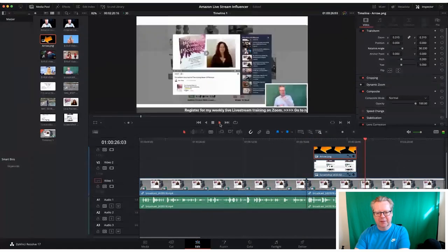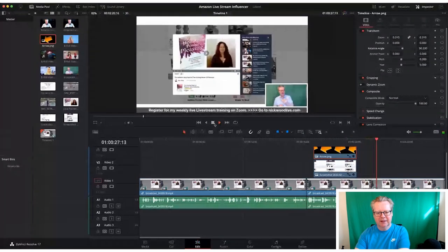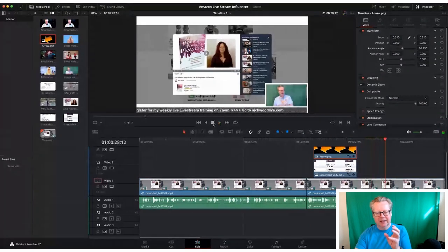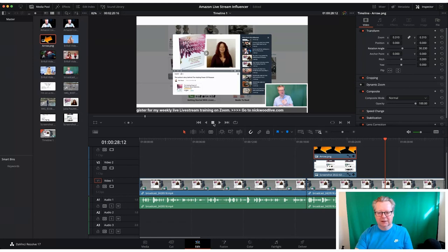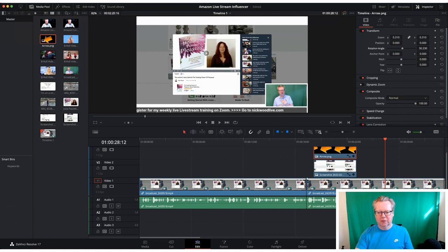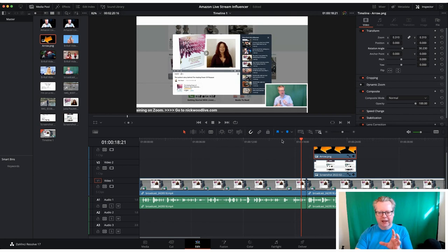So that is the basic way of how we put some b-roll into our timeline. So literally you're just dragging and dropping it on top of your initial clip and that will work. Now there's no transitions there, transitions we will cover in a later episode.